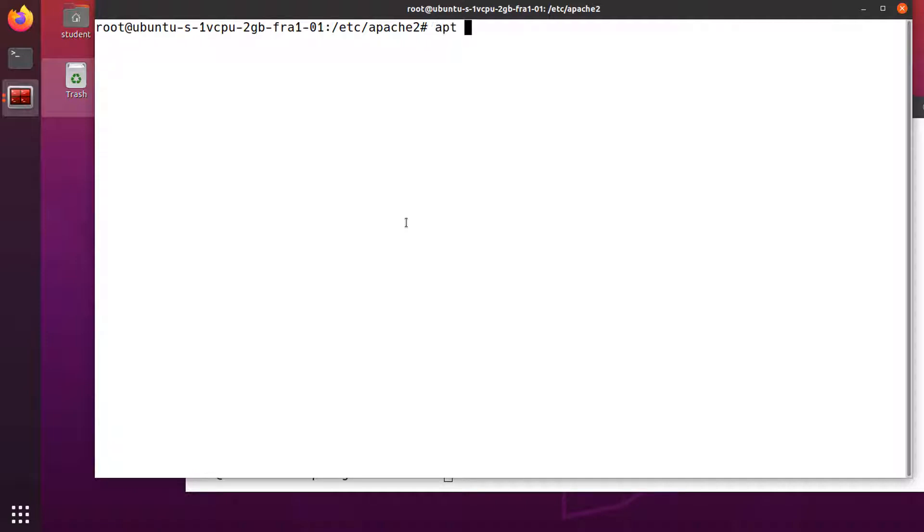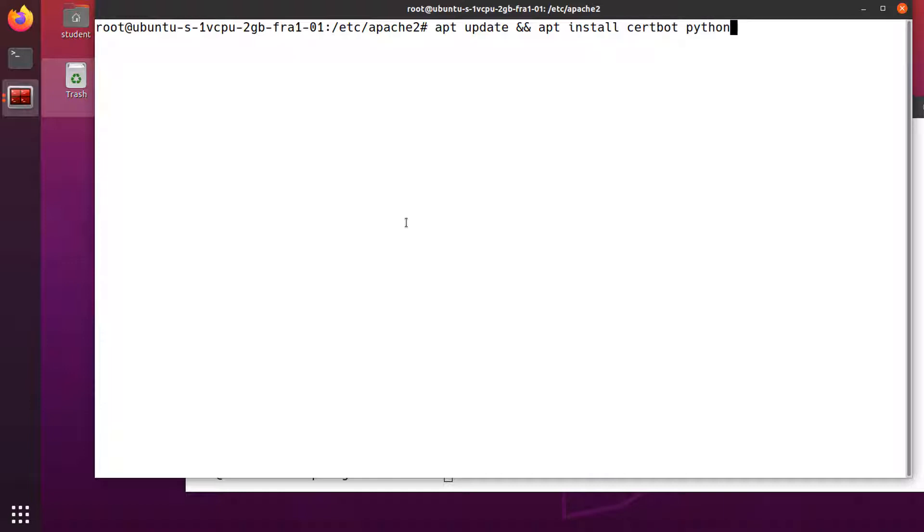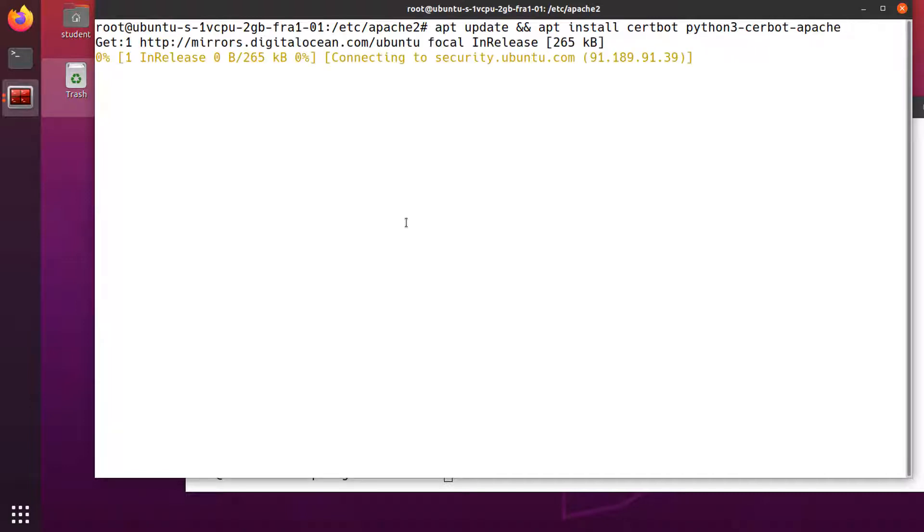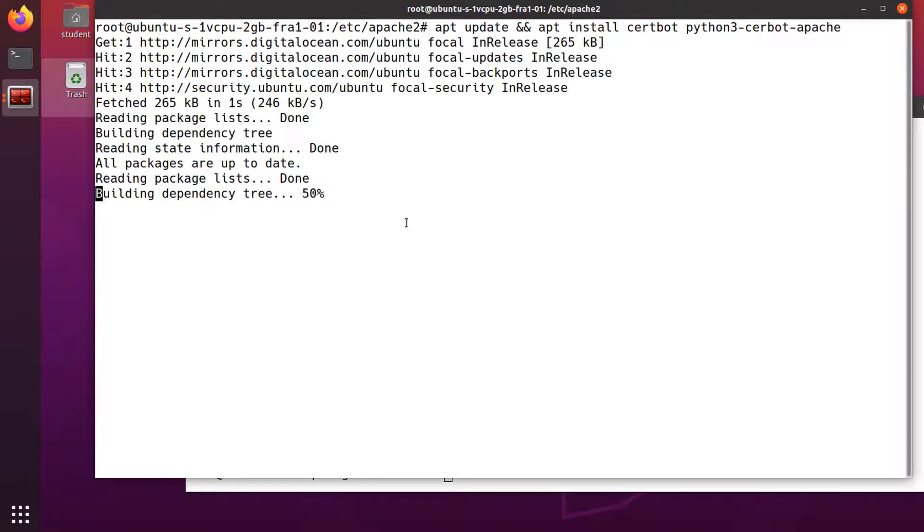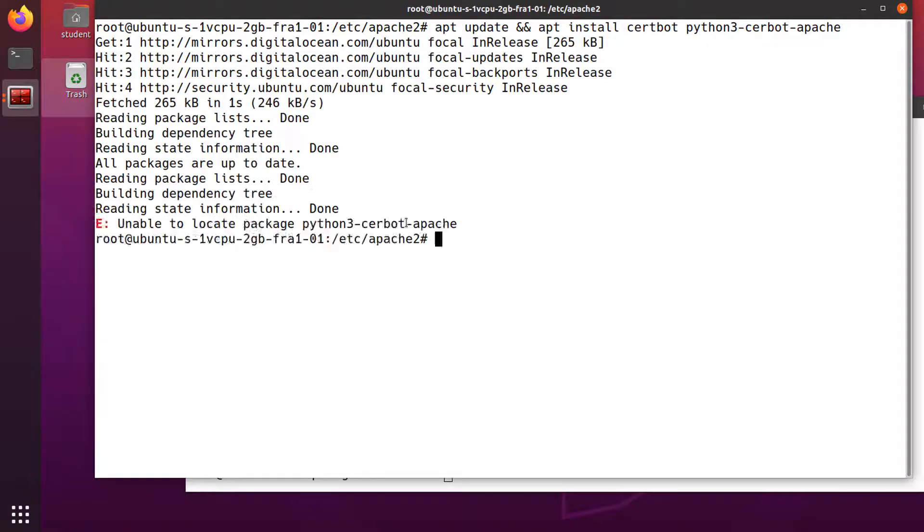So apt update, and apt install certbot and python3-certbot-apache. This package integrates Certbot with Apache, making it possible to obtain a new certificate and to configure HTTPS on the server automatically.